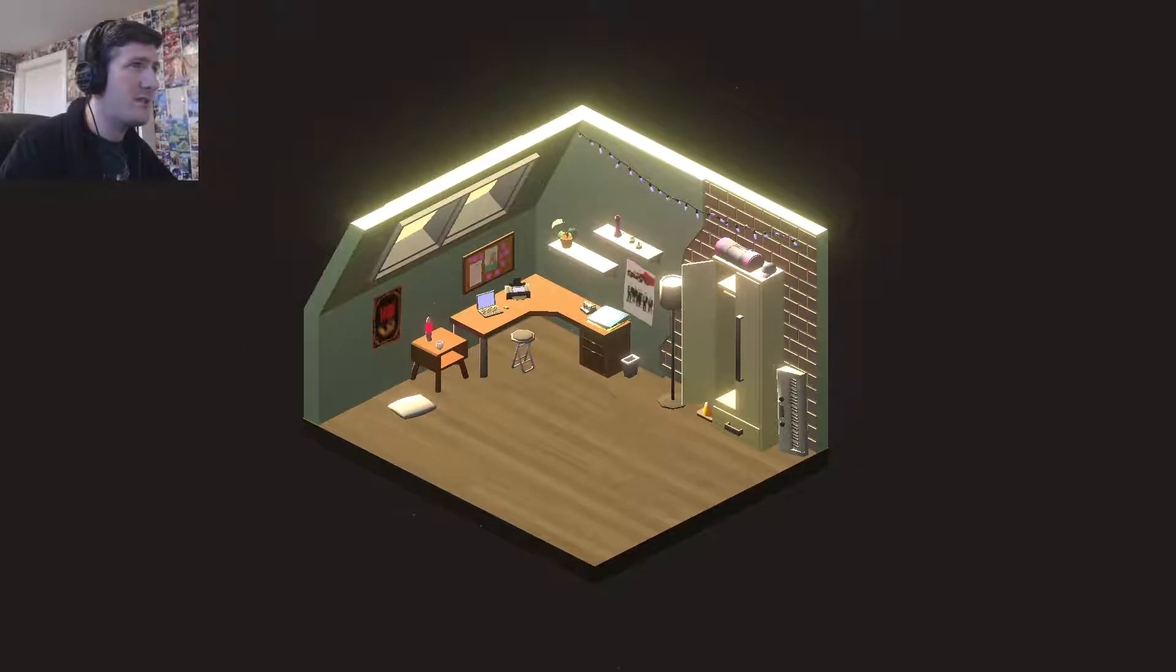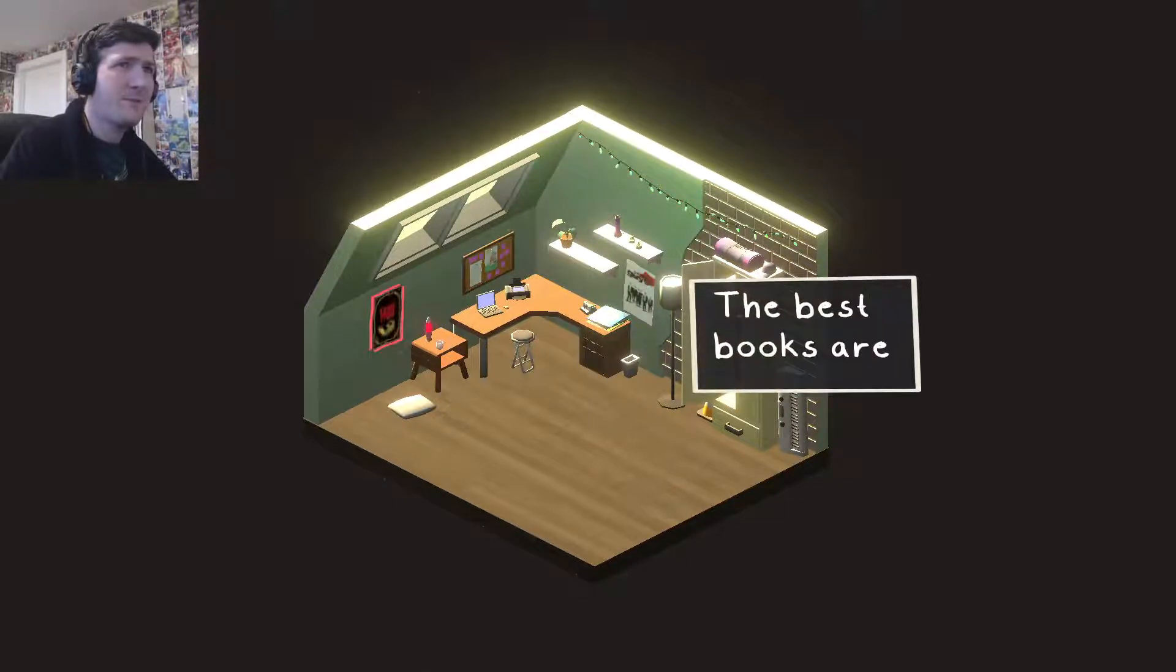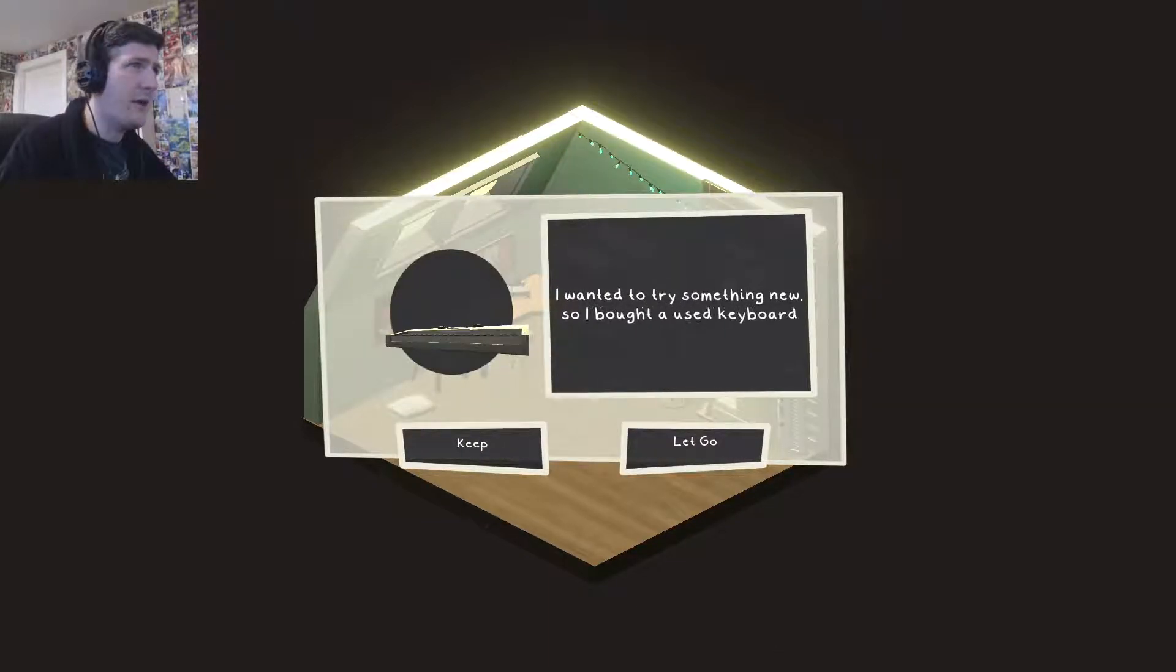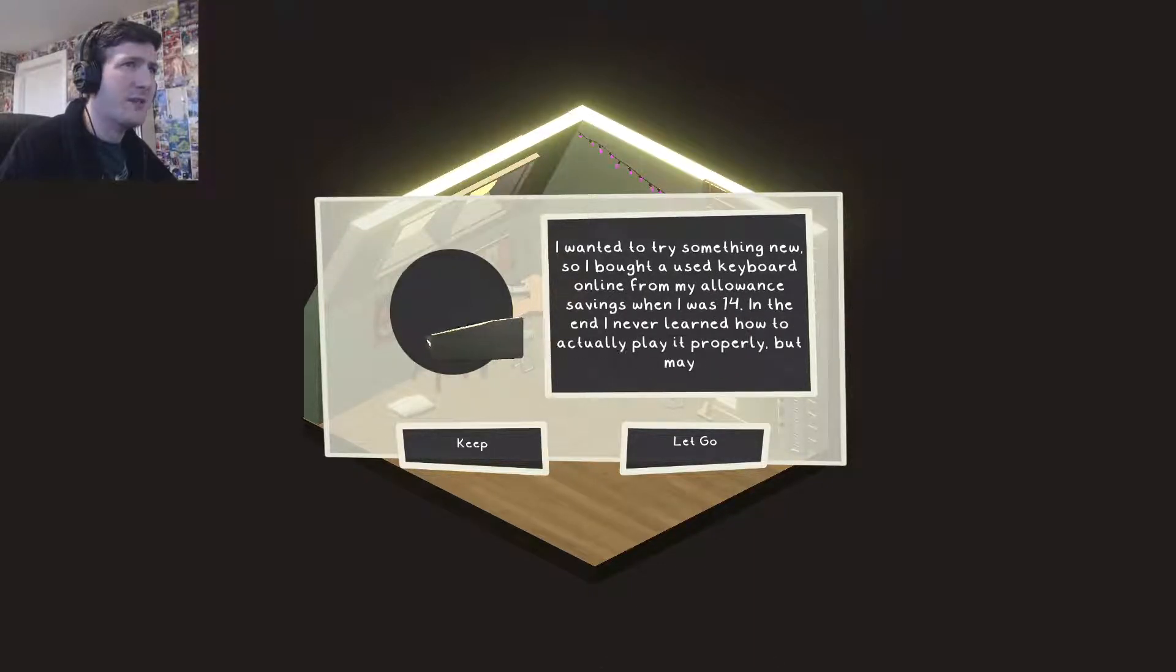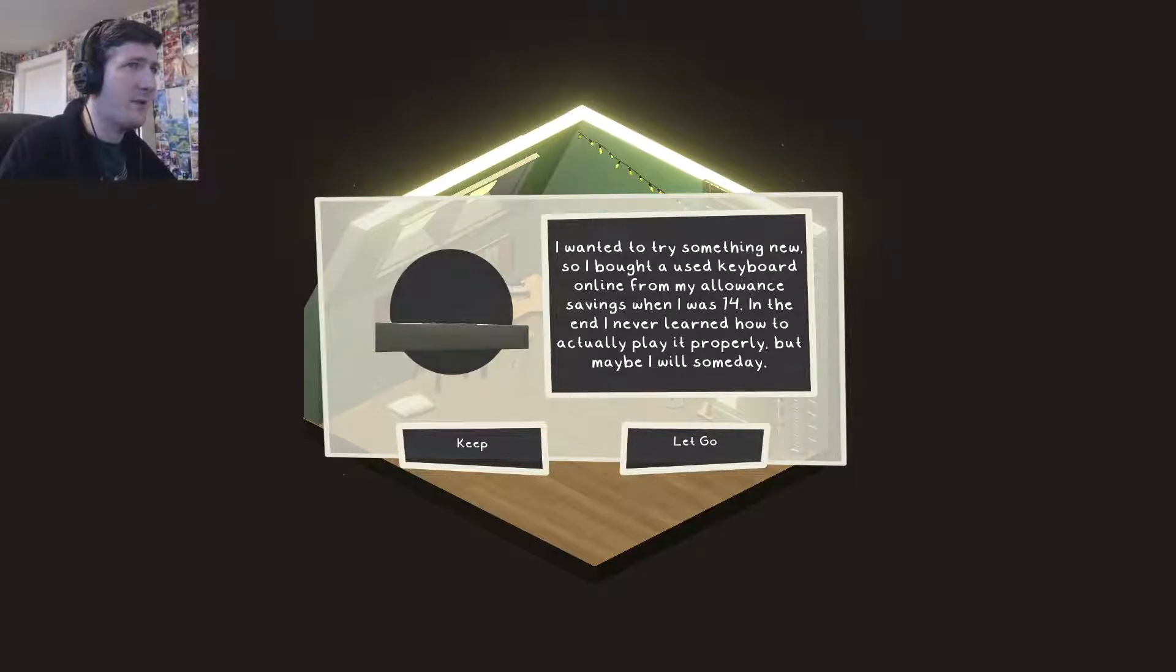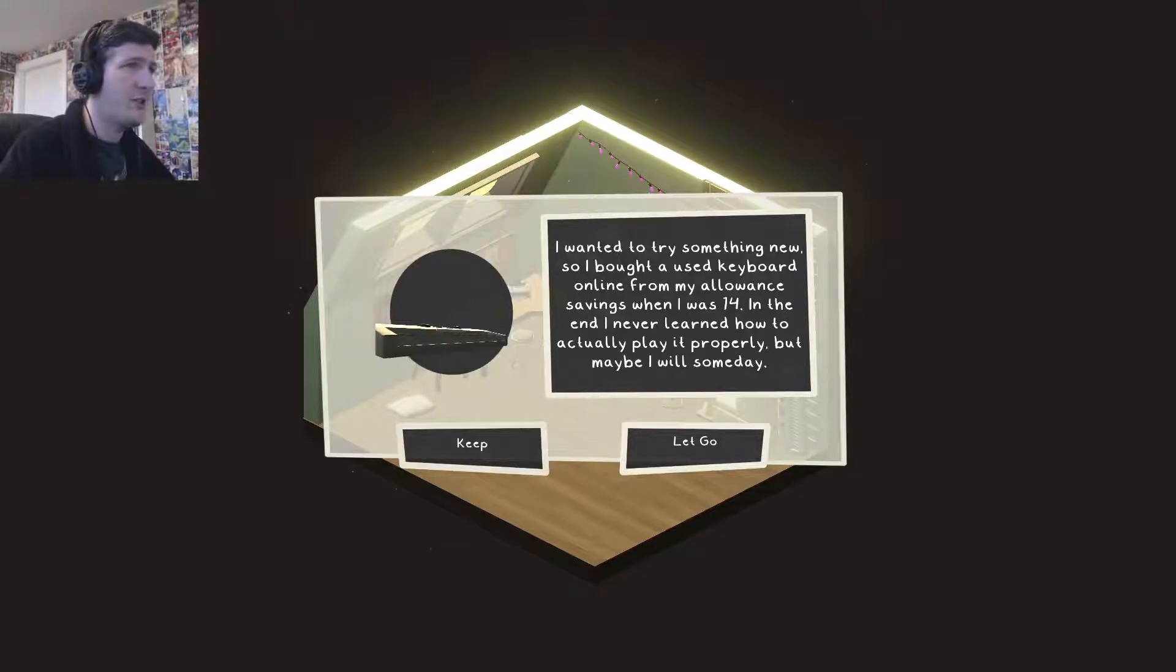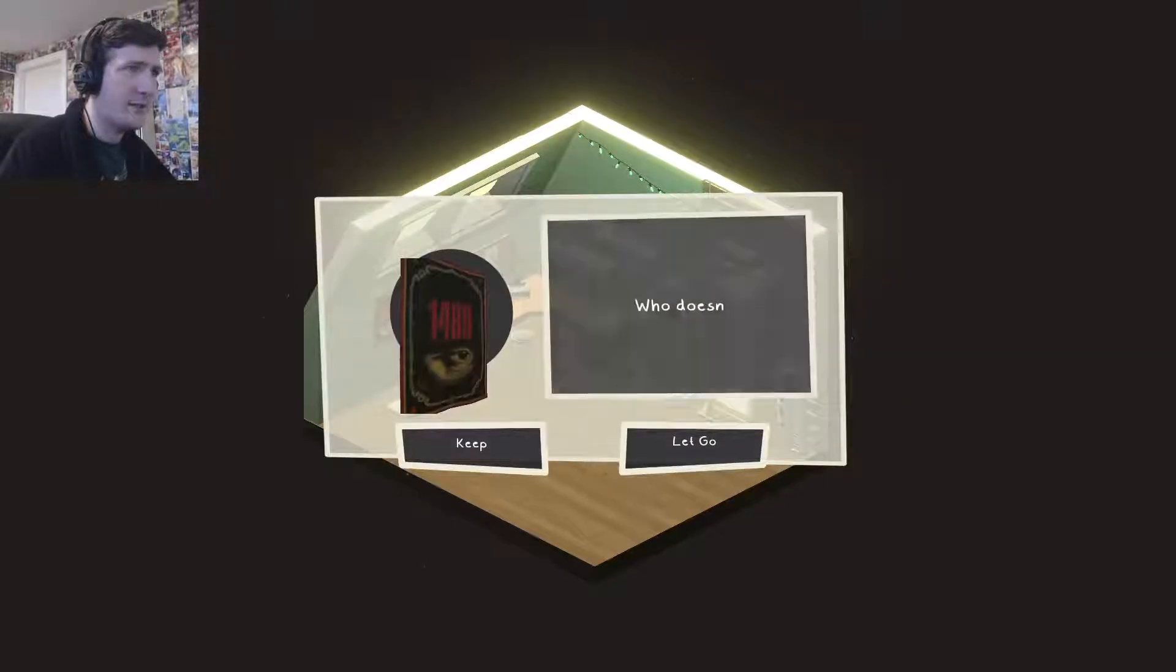Maybe it is something called Feathers and I'm just assuming it's a rip-off of Heathers. I don't think we need the poster. I want to try something new so I bought a used keyboard online for my allowance savings when I was 14. Oh, I've had it for a while then. In the end I never learned how to actually play it properly but maybe I will someday. If you're starting new life and you're doing something new, maybe you should actually learn how to play it.